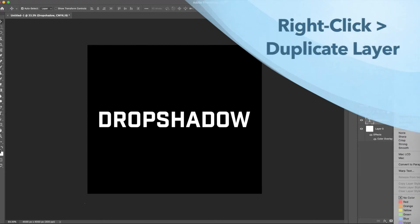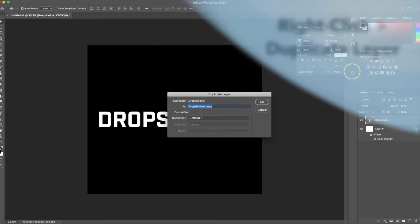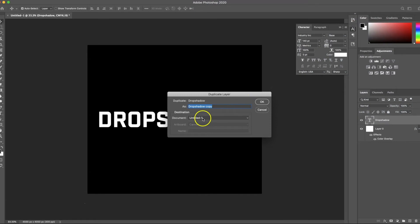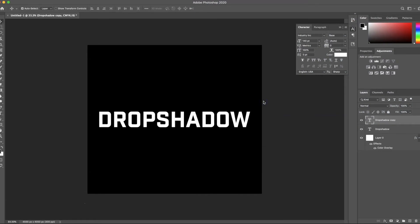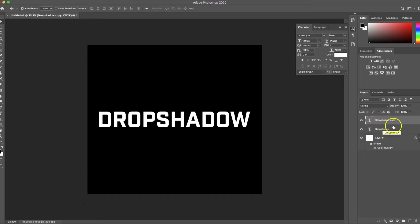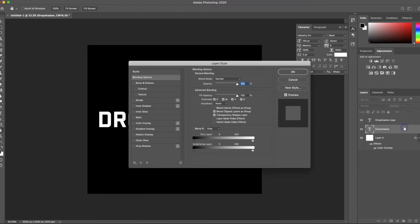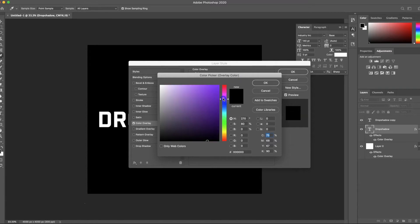You can also right click on it and select Duplicate Layer. Name it, keep the document within the same one you're using, and click OK. So now I have two copies of my text. The bottom one is going to be the actual drop shadow, and the top one is going to be the main text. So I'm going to change the color of this bottom one — do a color overlay.